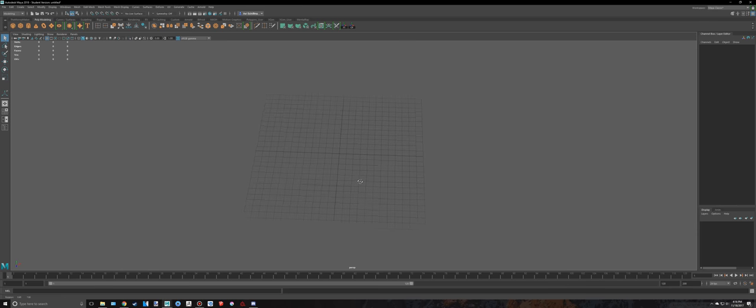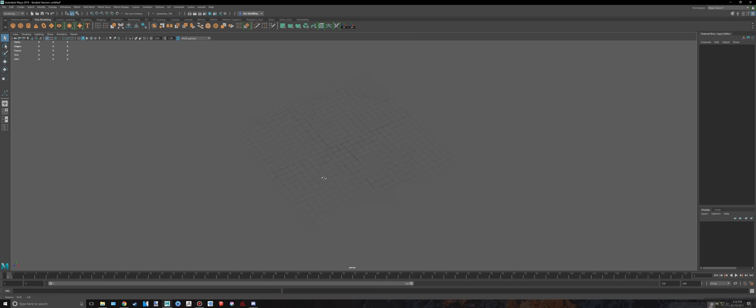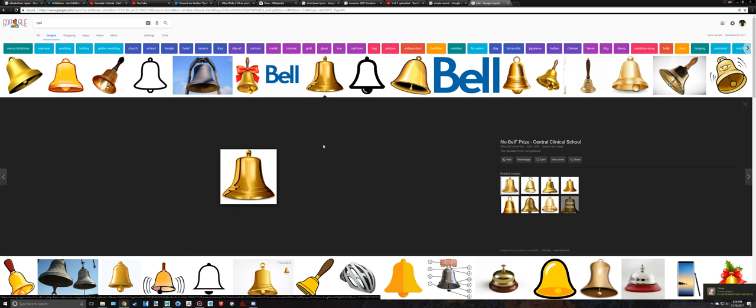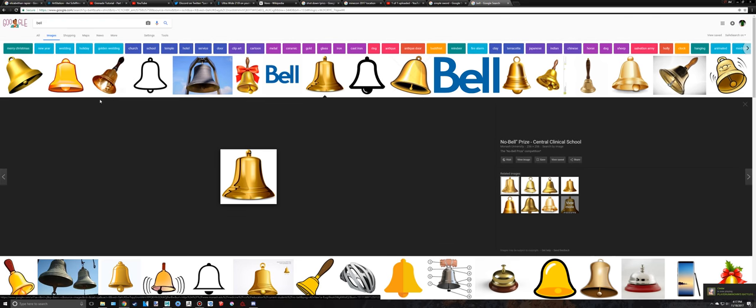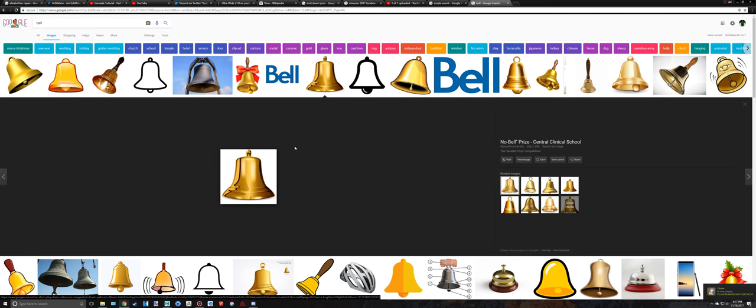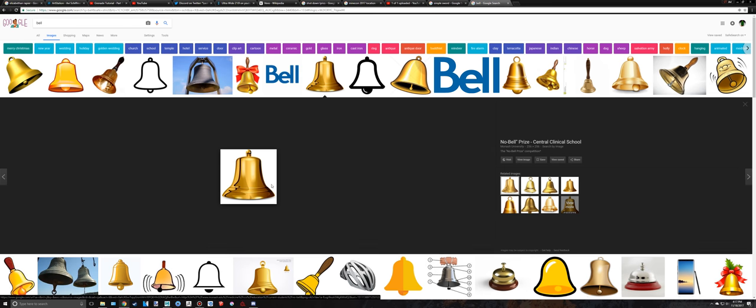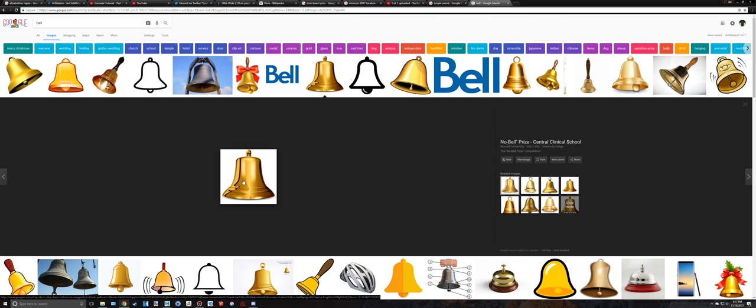Hello everyone and welcome back to another Maya tutorial. We're going to be showing you how to create a simple bell. As you can see I just typed in bell into Google Images and I found this one right here and I saved it. I will link this in the description if you can't find the specific one.